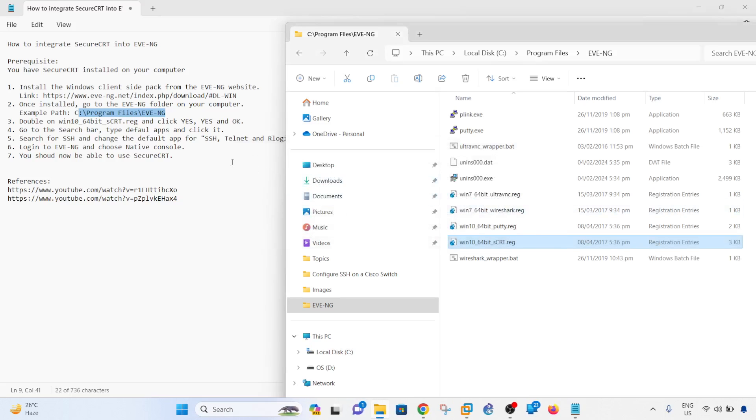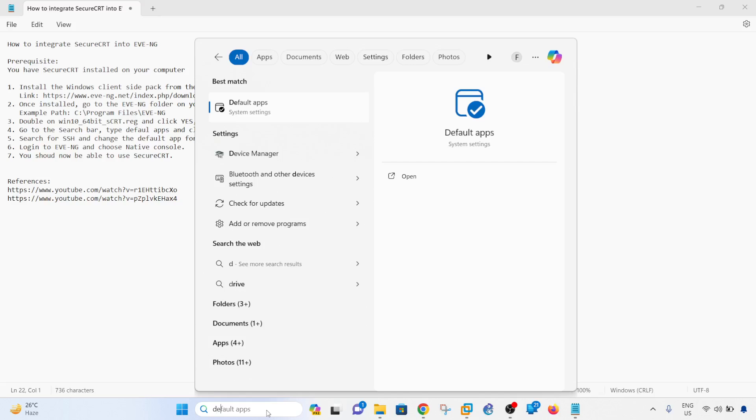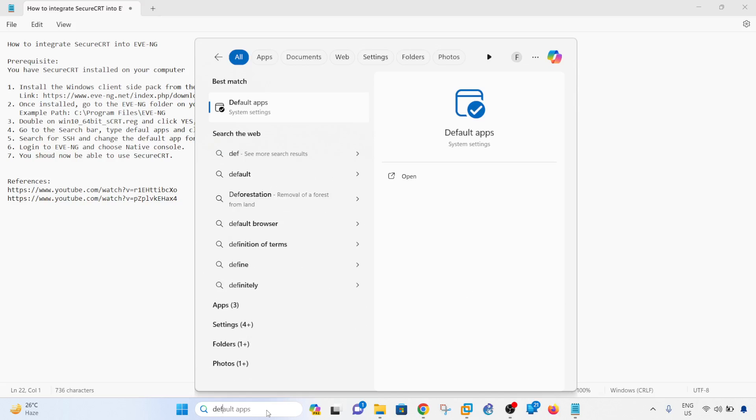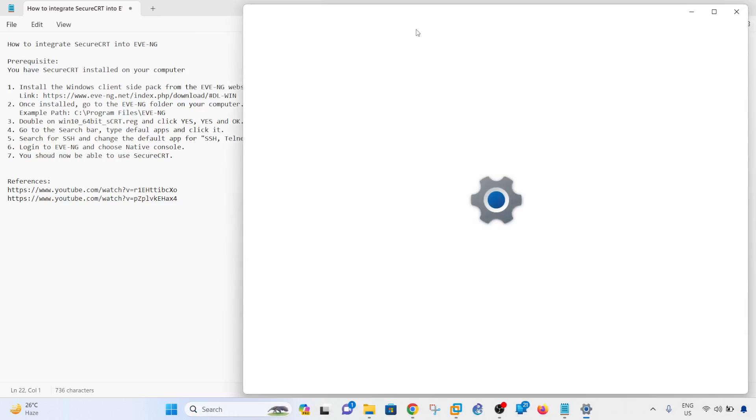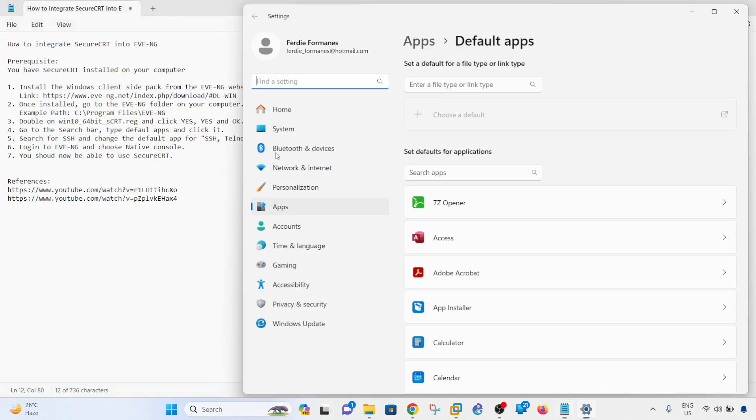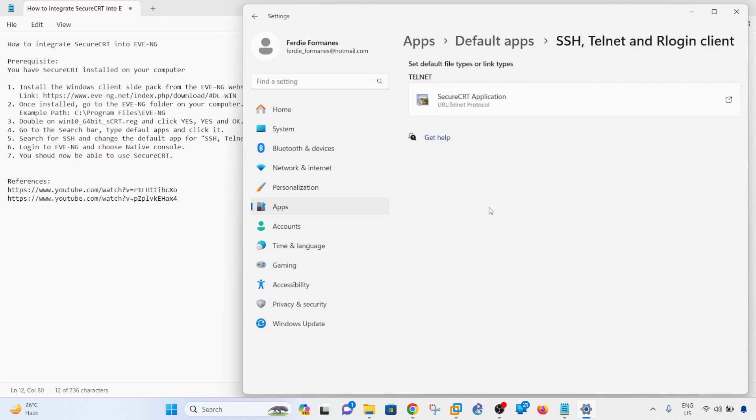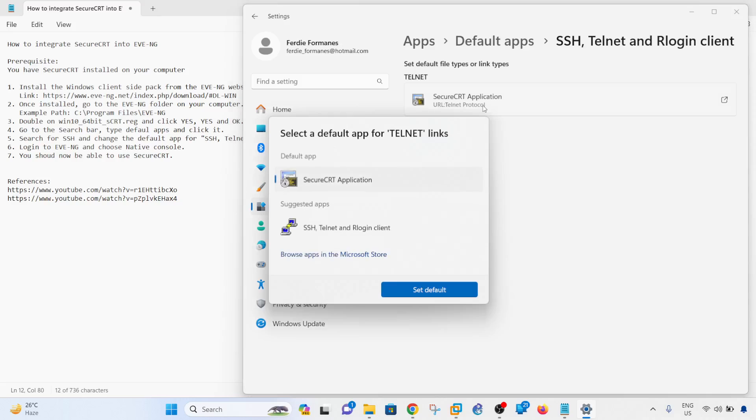Then go to the search bar and type 'default apps'. What I'm doing here is basically I'm changing the default app for the SSH, telnet, and login client, because Putty might be the default app to use. In my case, SecureCRT is already selected because I already did this before making this video, but I'm just going to do it again.